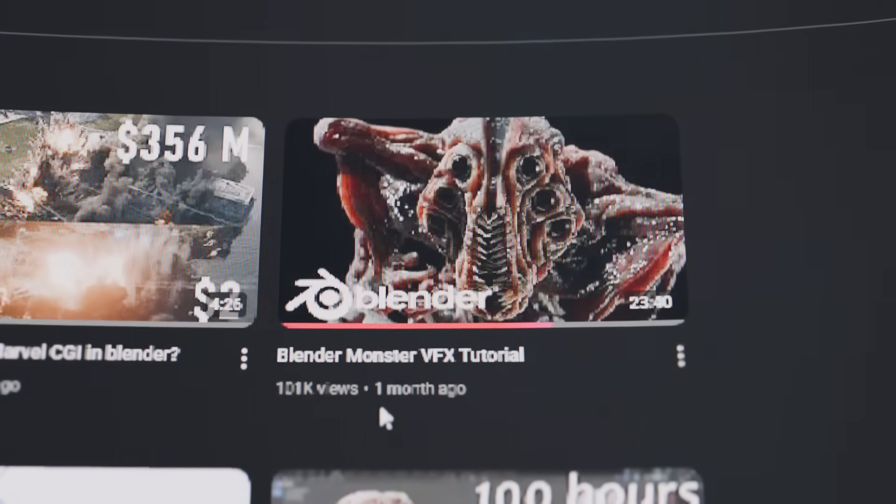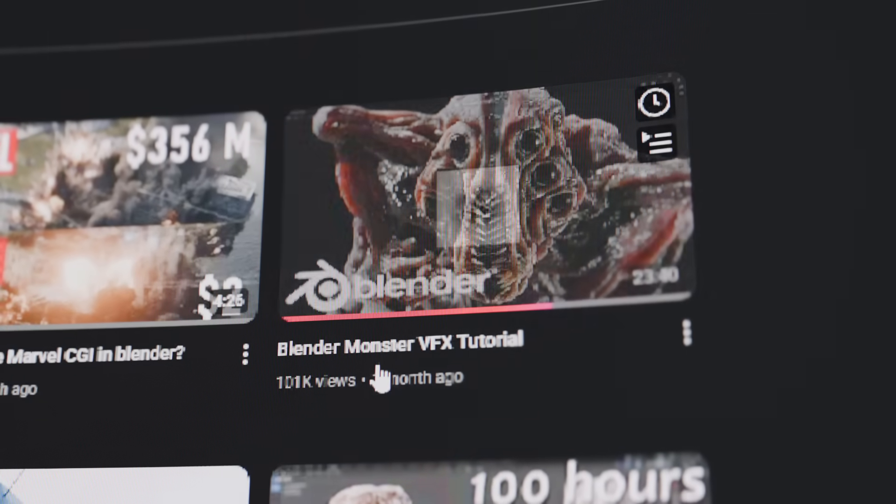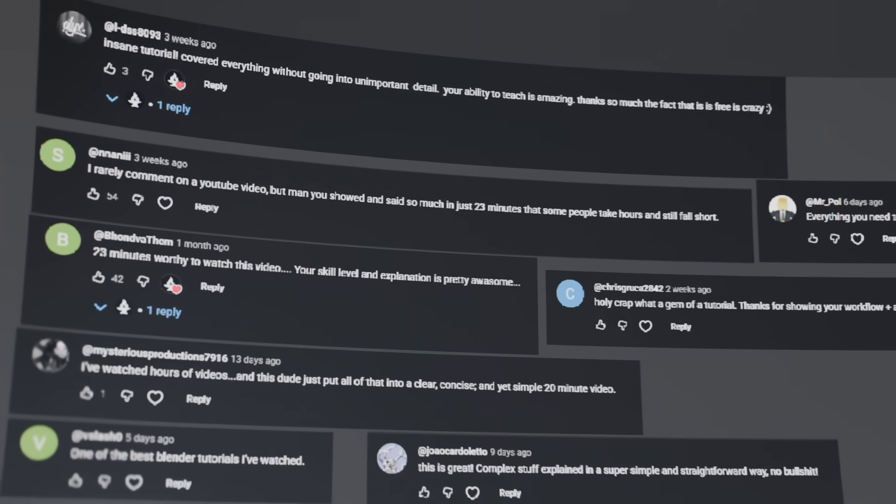I made this model using the exact same method I show in my Blender monster VFX tutorial, and I break it down much more in depth in that video — so if you want to create something like this for your own scenes I'd suggest taking a look at that. Honestly I'm really blown away with how well that was received. Thank you guys for the kind comments, and I've got more stuff like that coming out soon so stay tuned.